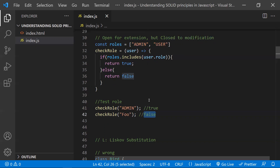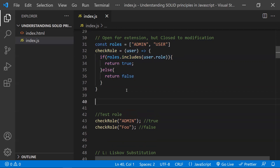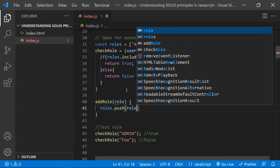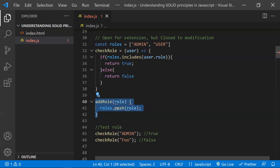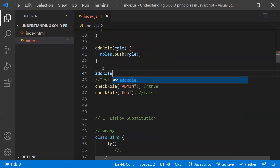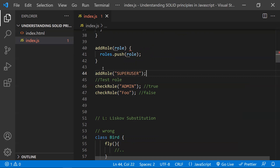If in the future we want to add a new role like 'super user', instead of modifying the existing code our system should allow adding new code. So we add a new method called addRole, which pushes a new role into the roles array. We call addRole passing 'super user'.